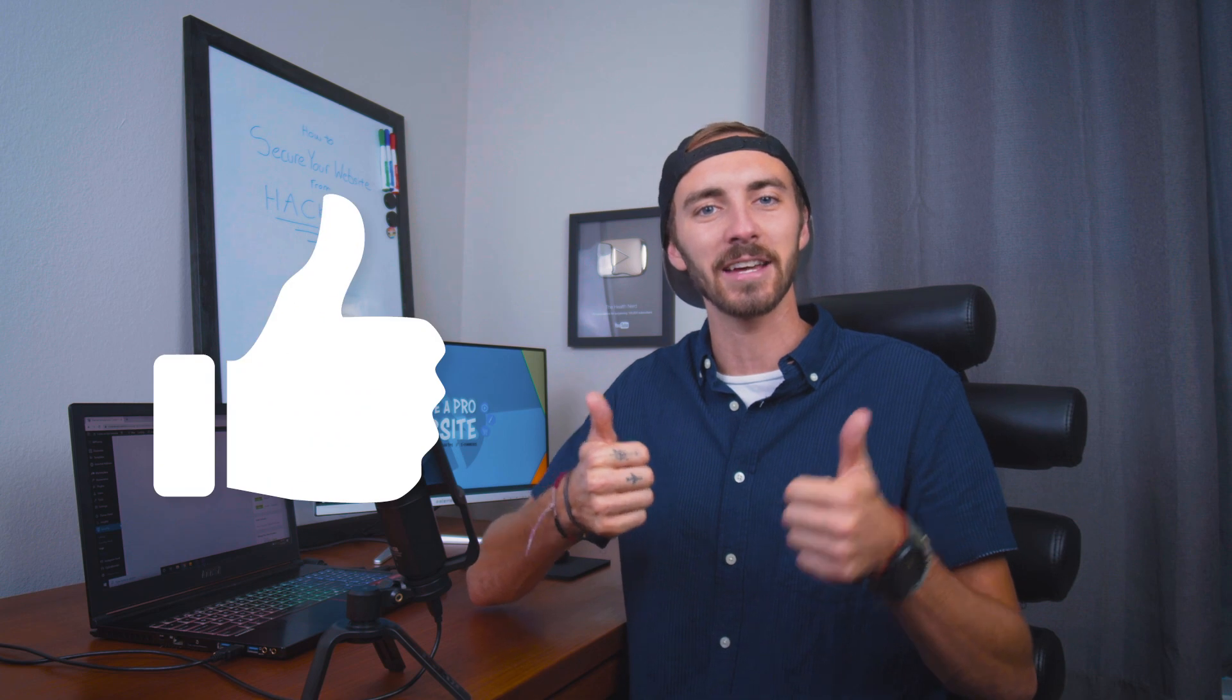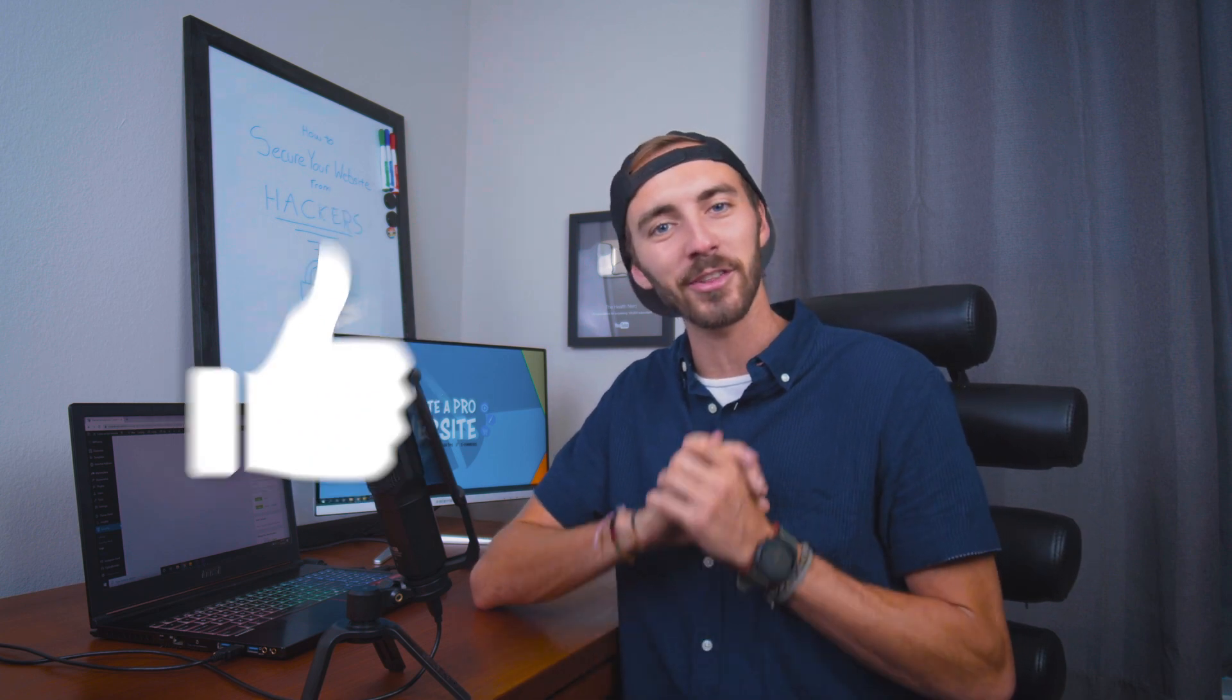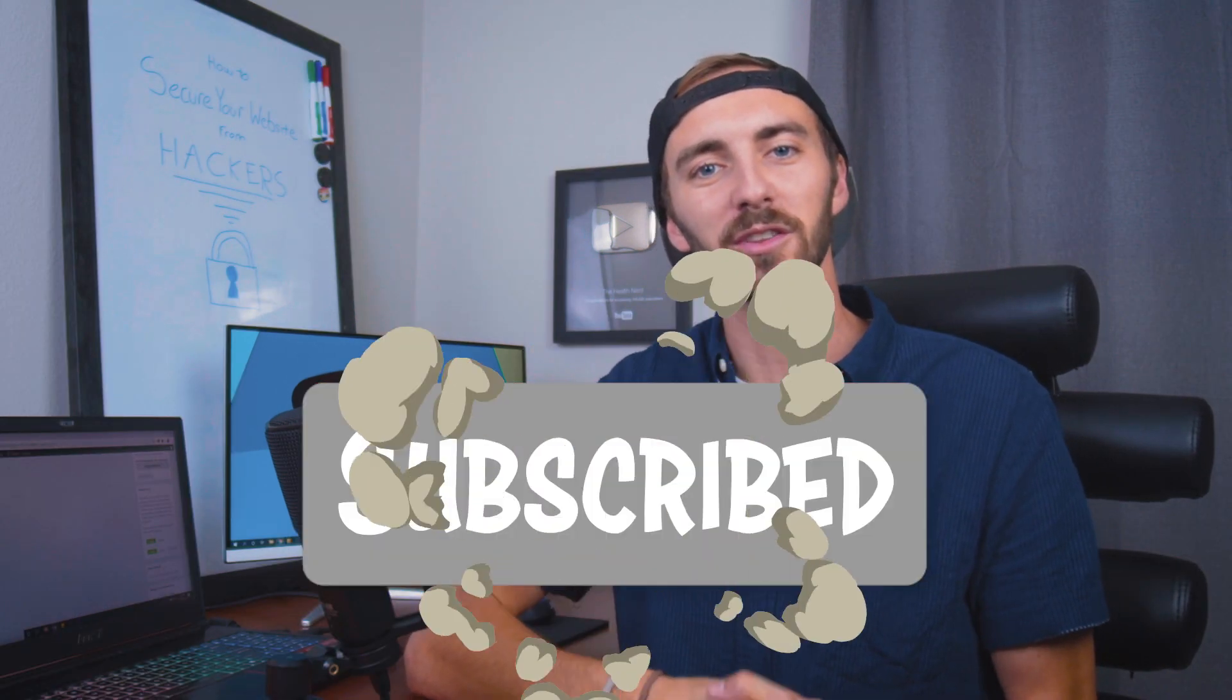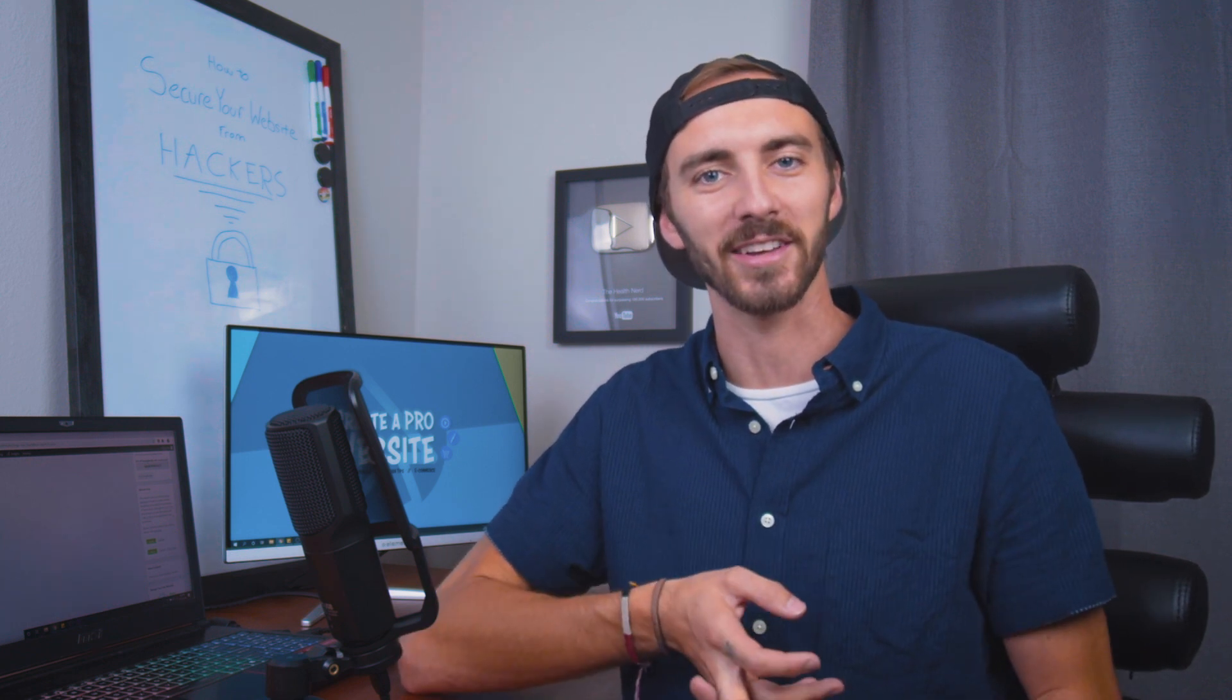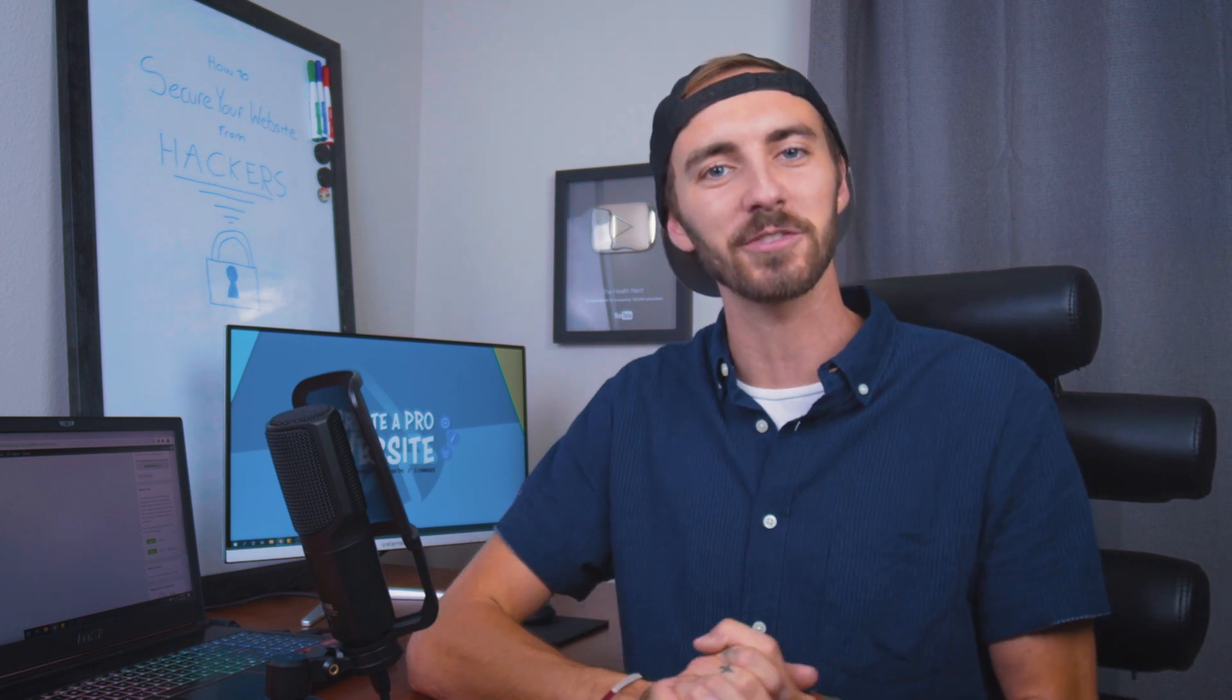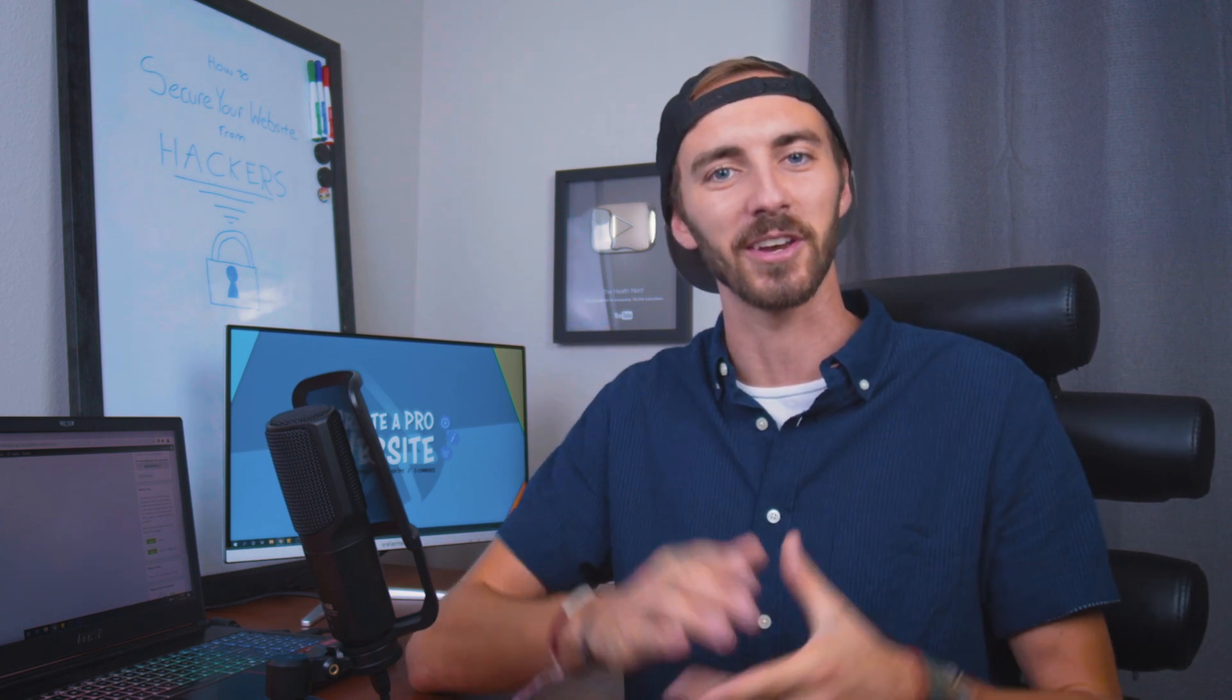All right, guys. So that was how to secure your website from hackers. If you enjoyed this video, please feel free to leave a comment or hit that like button because YouTube's algorithm loves that stuff and it helps my channel grow. And also smash that subscribe button if you want to learn more about making professional websites, e-commerce stores, or how to make money online with your websites. All right, guys. Thank you so much for watching and I will see you on the next video.